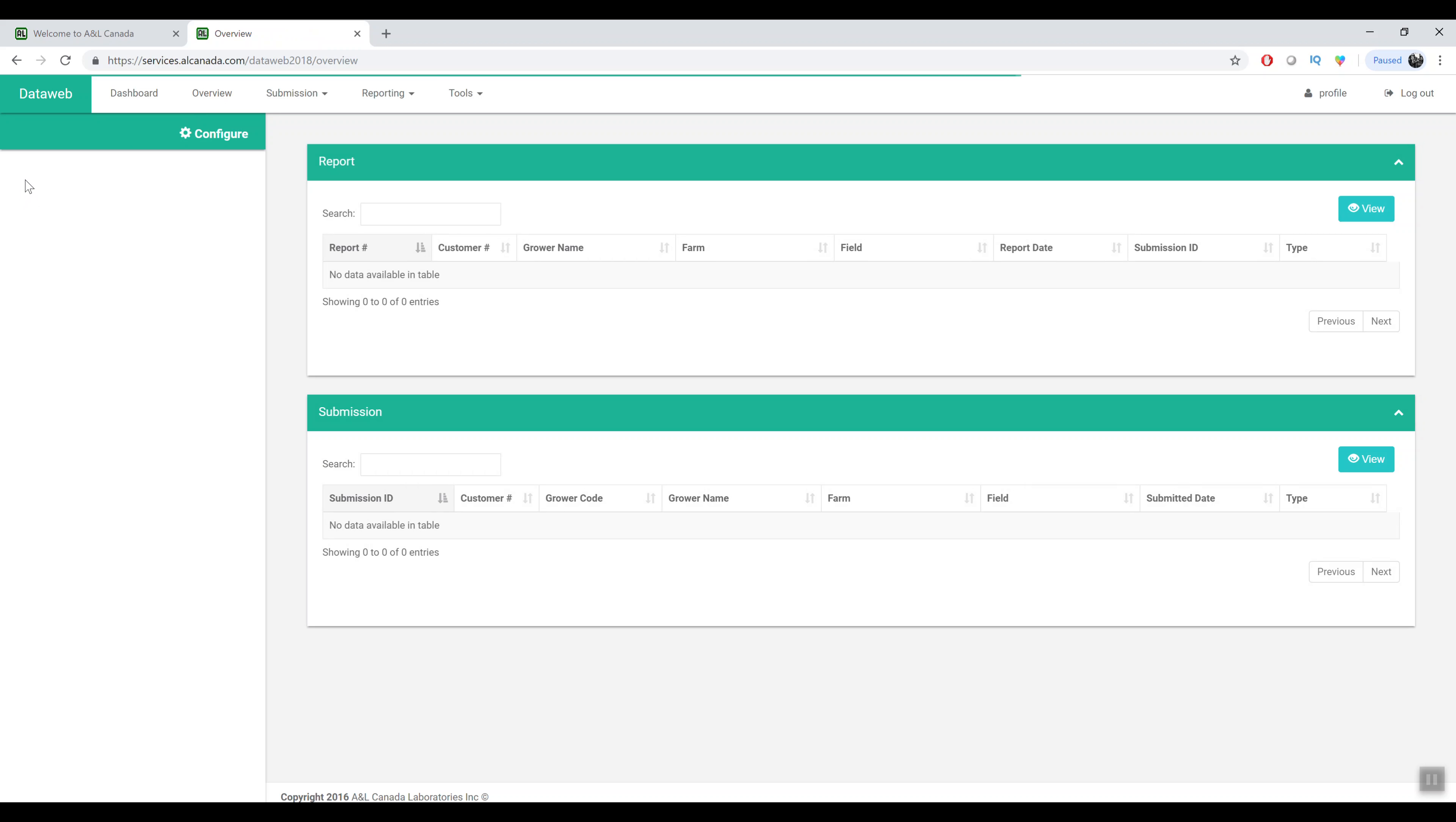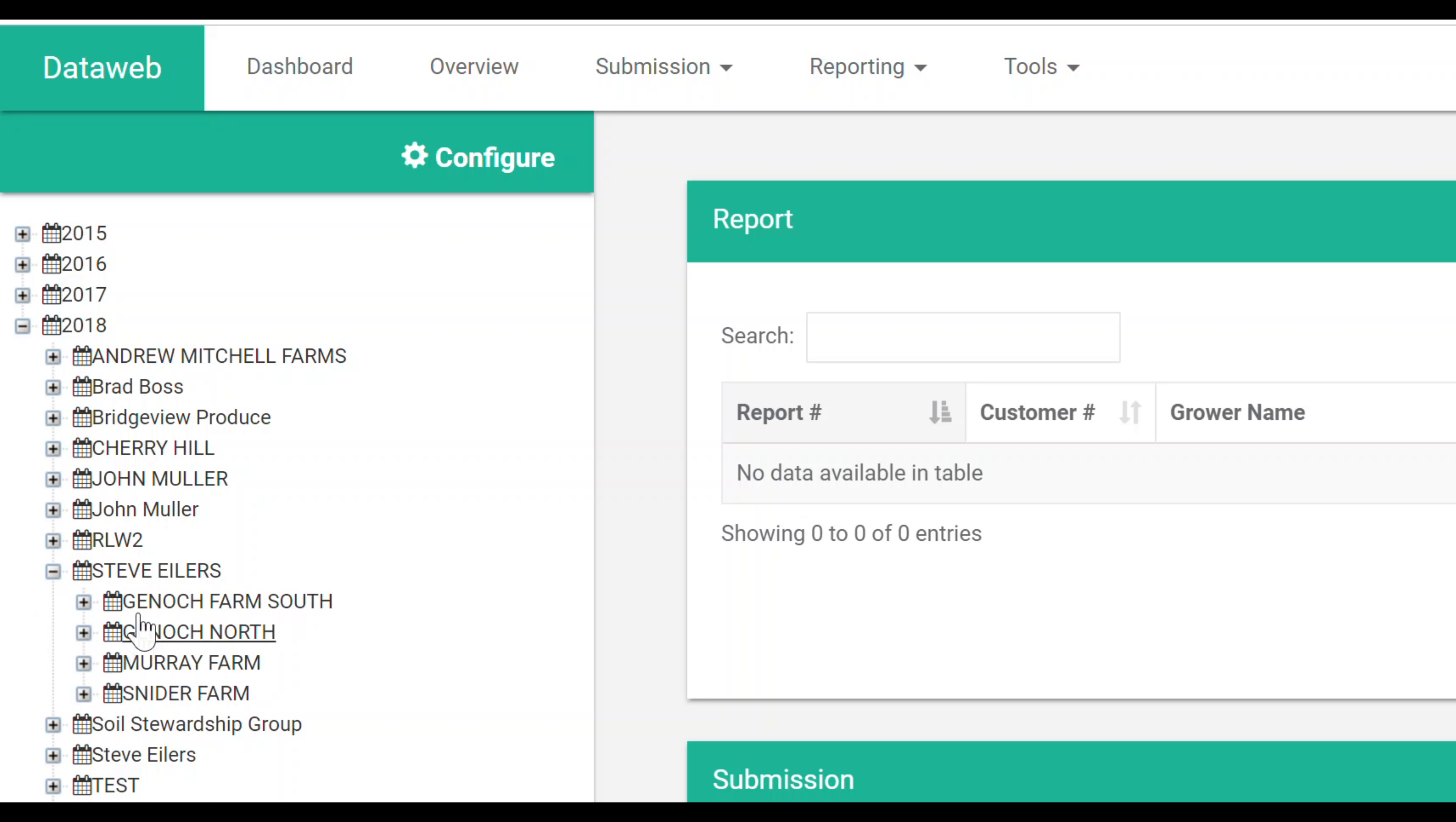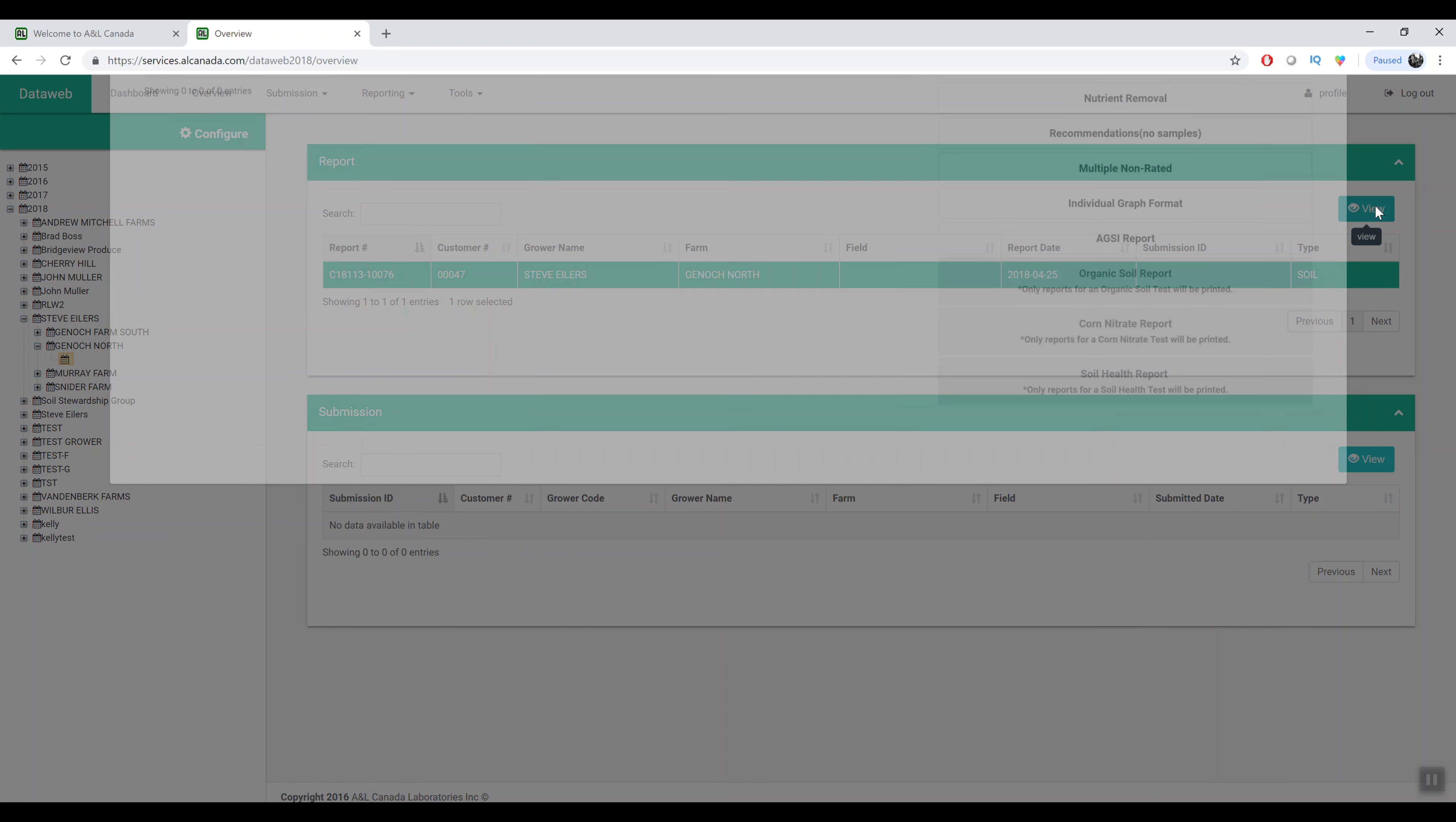We also have an overview tab now that lists all reports and submissions in the system by year. It's sort of a tree format here and you'll see growers and farms and if they have fields underneath there as well.